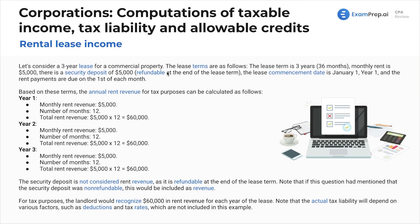There's a security deposit of five thousand dollars which is refundable at the end of the lease term. This is important because if it were non-refundable, we would count it as revenue. However, because it's refundable, it's going to be just a liability since we have to give it back at the end of the lease term. The lease commencement date is January 1st, Year 1, and rent payments are due on the first of each month.